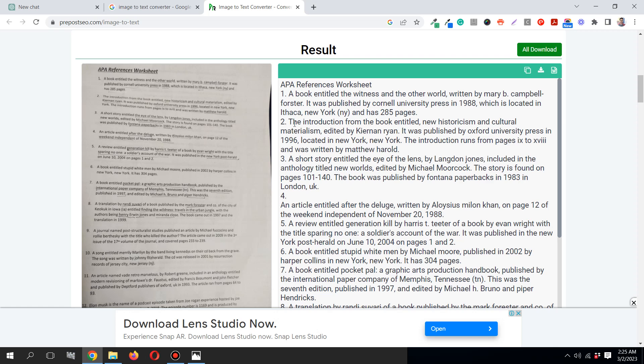Let's see this one, a short story. I'll need this to convert this to APA reference. A short story titled The Eye of the Lens by Langdon Jones, included in an anthology. The story is found on pages 101 to 140. The book was published by Fontana Paperbacks in 1983 in London, UK.